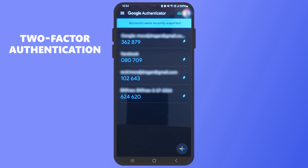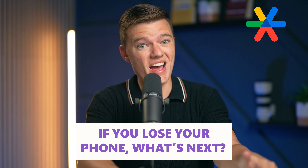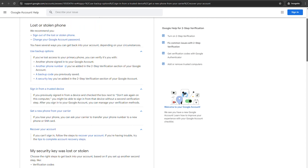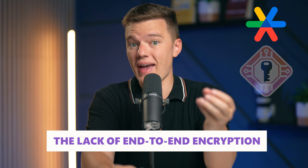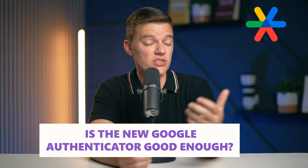Google Authenticator has been a go-to for two-factor authentication, providing that extra layer of security through its simple app. But here's the thing — if you lose your phone, what's next? Google recently implemented a new backup feature that stores your data so you can restore the account to another device. However, there's a big question looming: it's about encryption, or more specifically, the lack of end-to-end encryption. So, is the new Google Authenticator good enough to stand against top contenders in the security world?